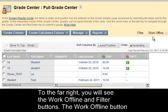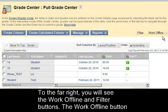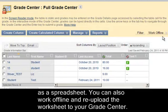To the far right, you will see the Work Offline and Filter buttons. The Work Offline button allows you to download your Grade Center as a spreadsheet. You can also work offline and re-upload the worksheet to your Grade Center.